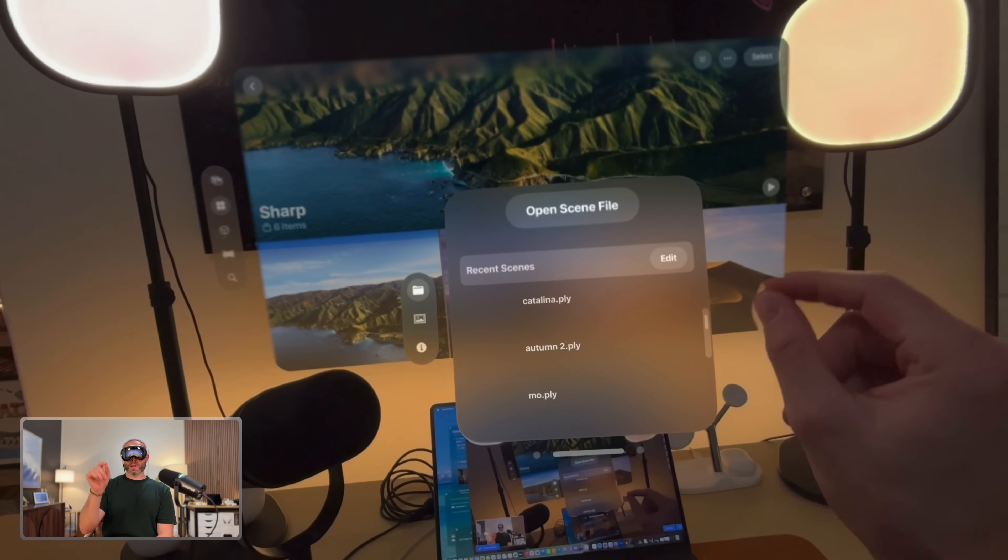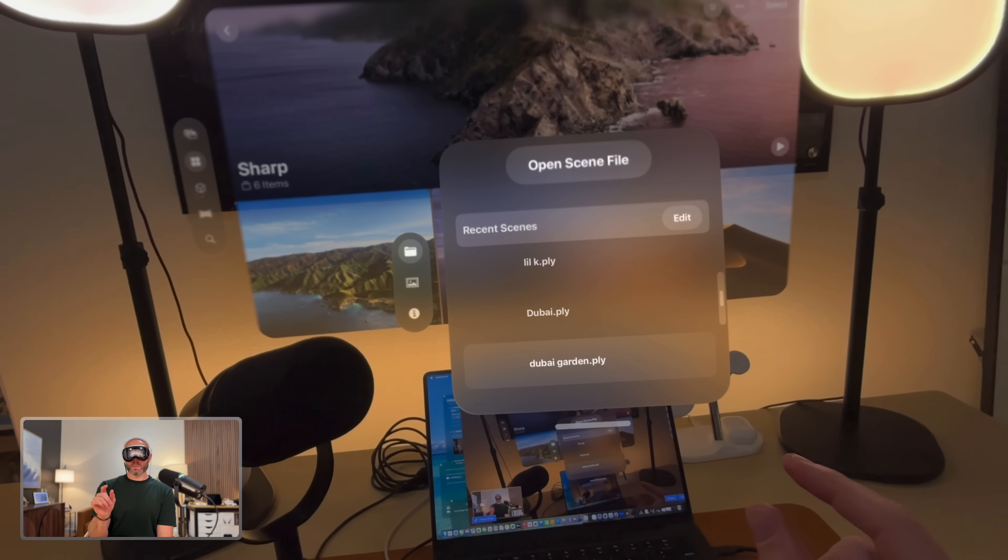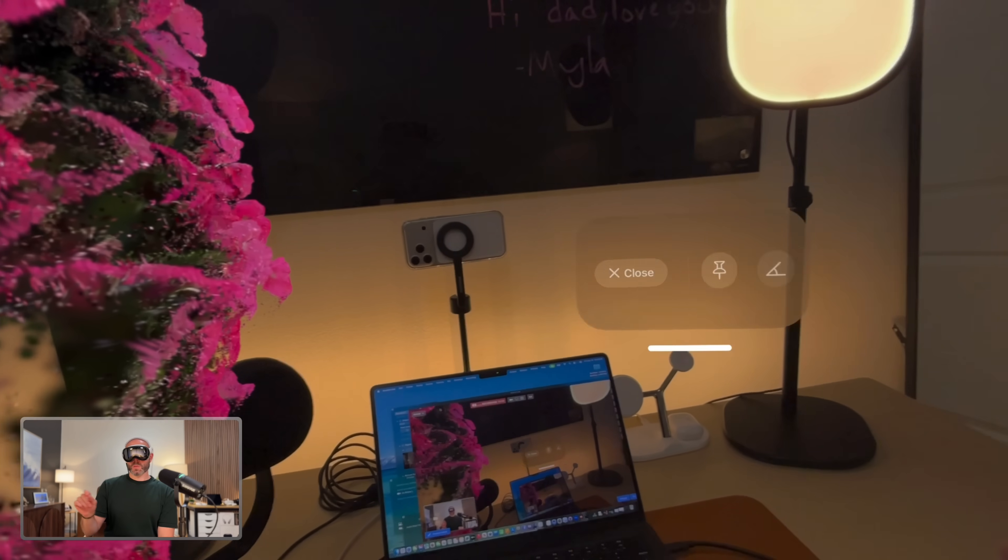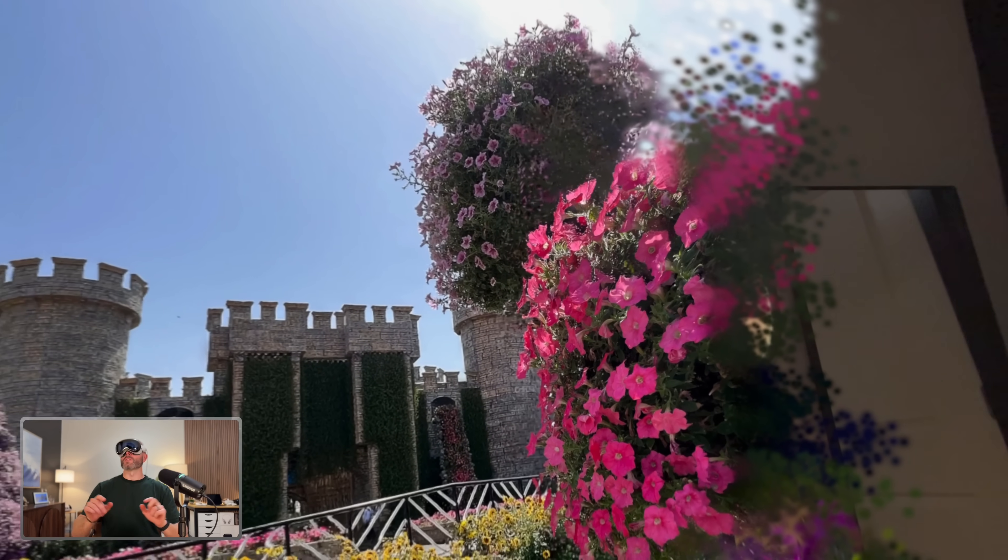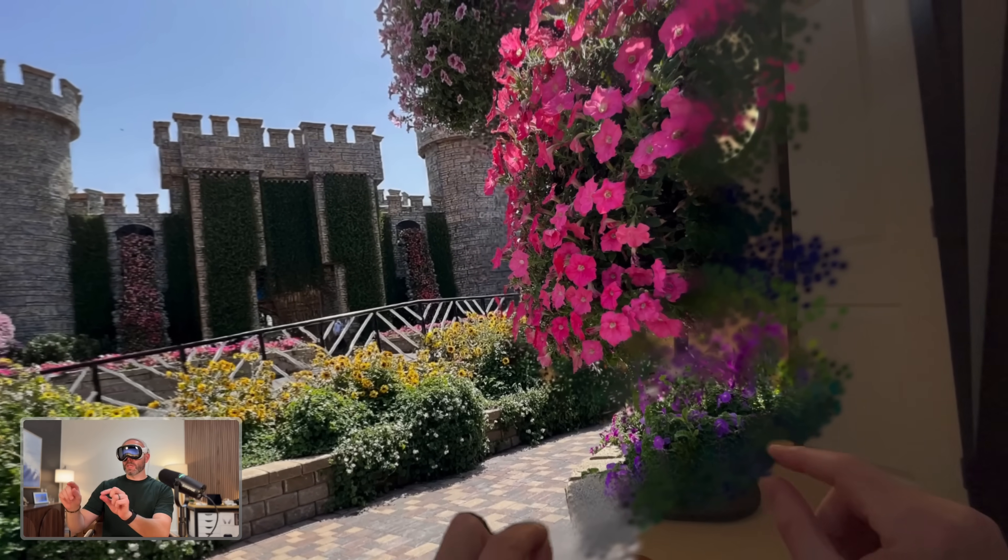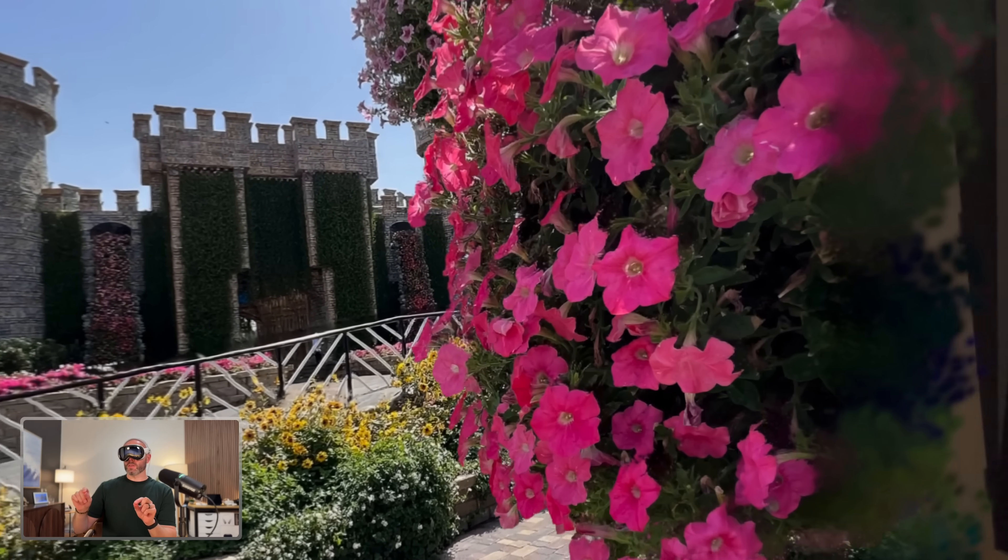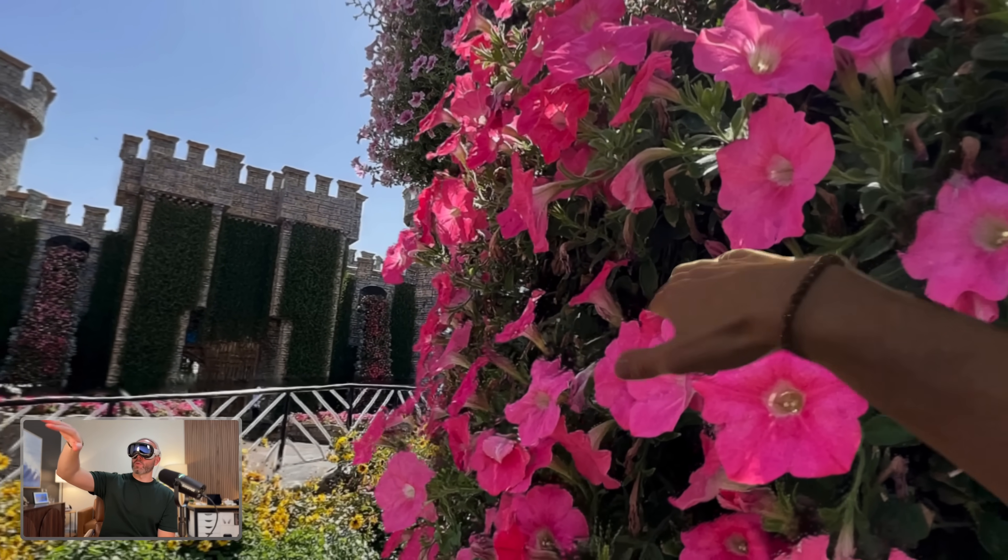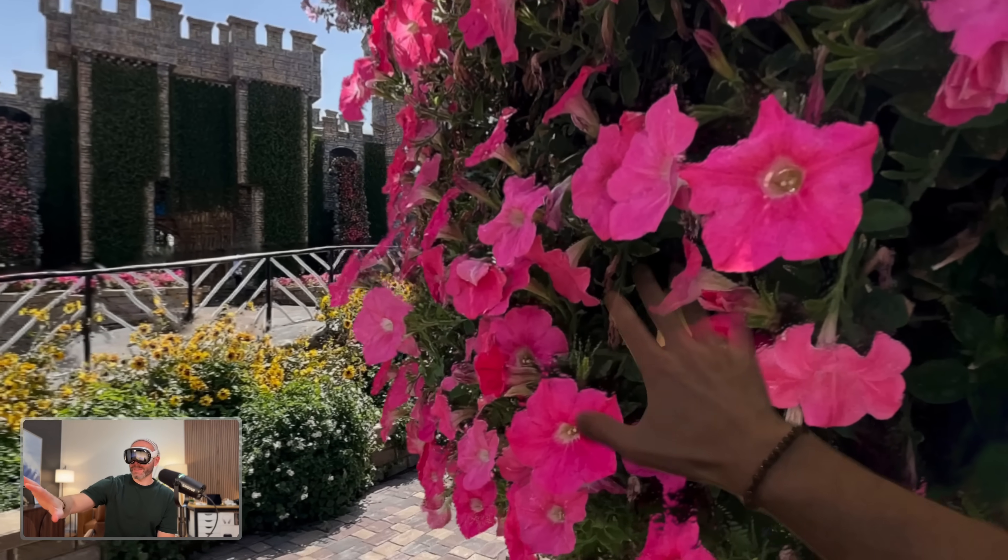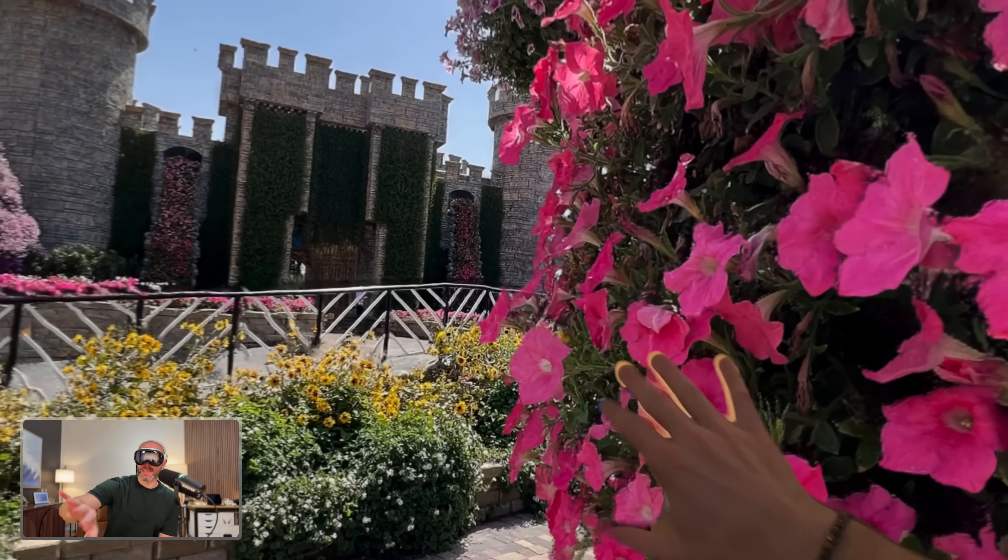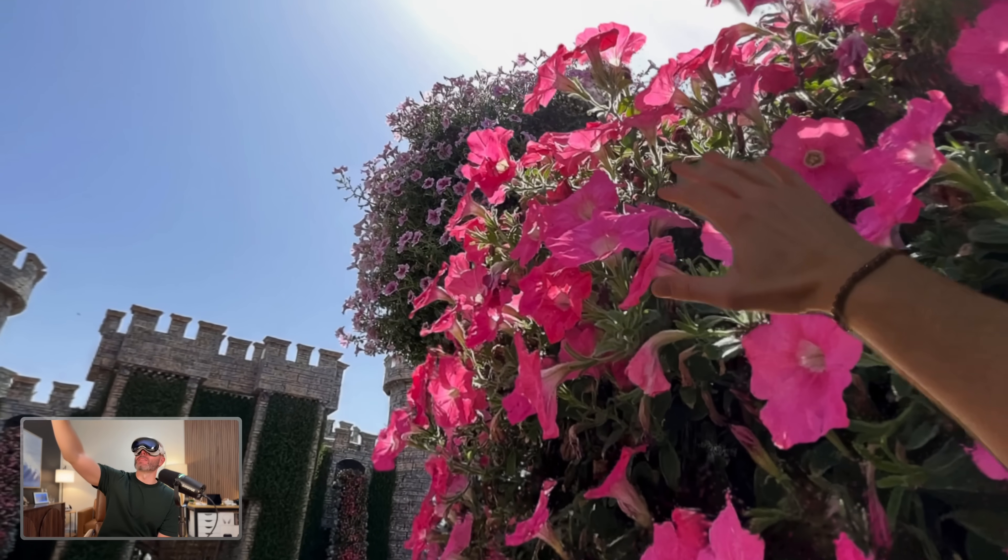Let's open another one here. Let's do the Dubai garden. This one's pretty cool. There's an amazing garden in Dubai where I took this photo, but look at each of these plants here. Look how well it understands. Again, this is processed locally within seconds.